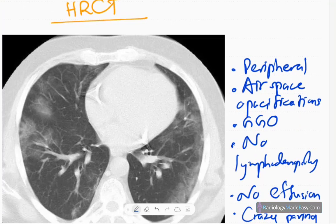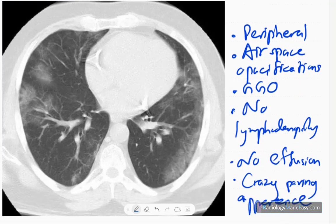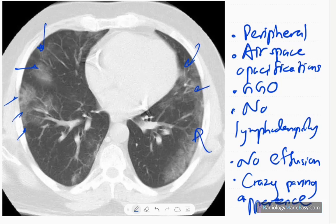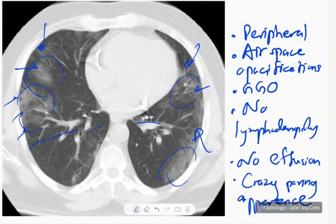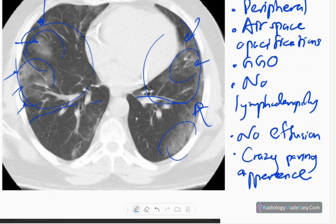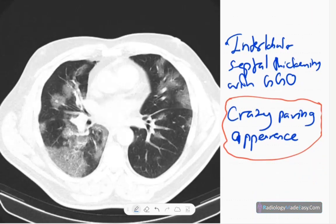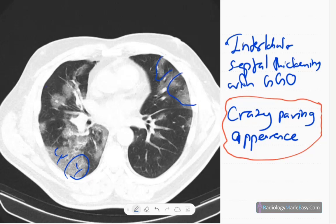On HRCT, the high-resolution CT of the chest, you can see airspace opacification of the ground glass type peripherally — specifically in the superior segments of both lower lobes, the middle lobe, and the lingula. There are no effusions or lymphadenopathy. As it progresses, interlobular septal thickening develops, creating a crazy paving appearance — ground glass opacification combined with interlobular septal thickening — seen peripherally.